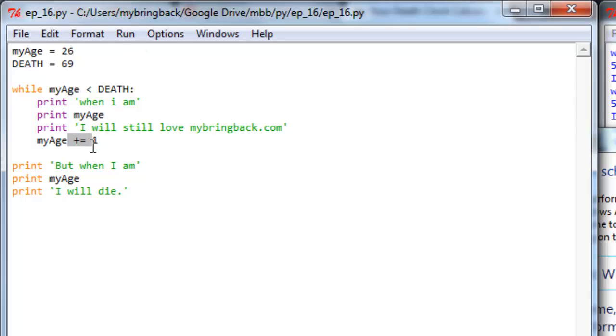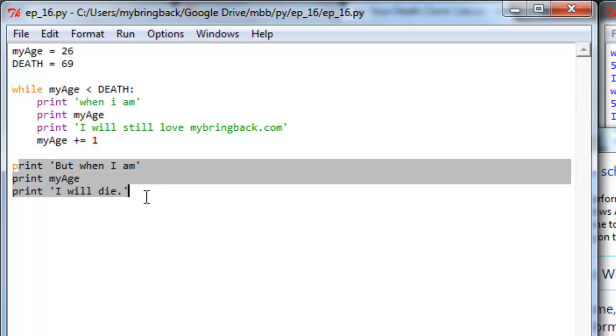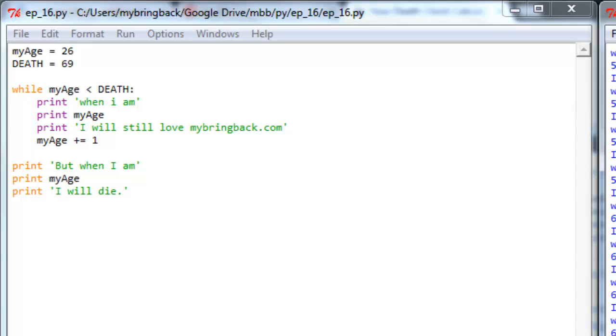And that'll happen until my age hits 69. So when my age is equal to death, my age less than death evaluates as false and it exits the loop. And so then it goes down to the next line of code to evaluate, which is but when I'm, you know, 69 in this case, I will die. And we can see that's exactly how it worked over here.